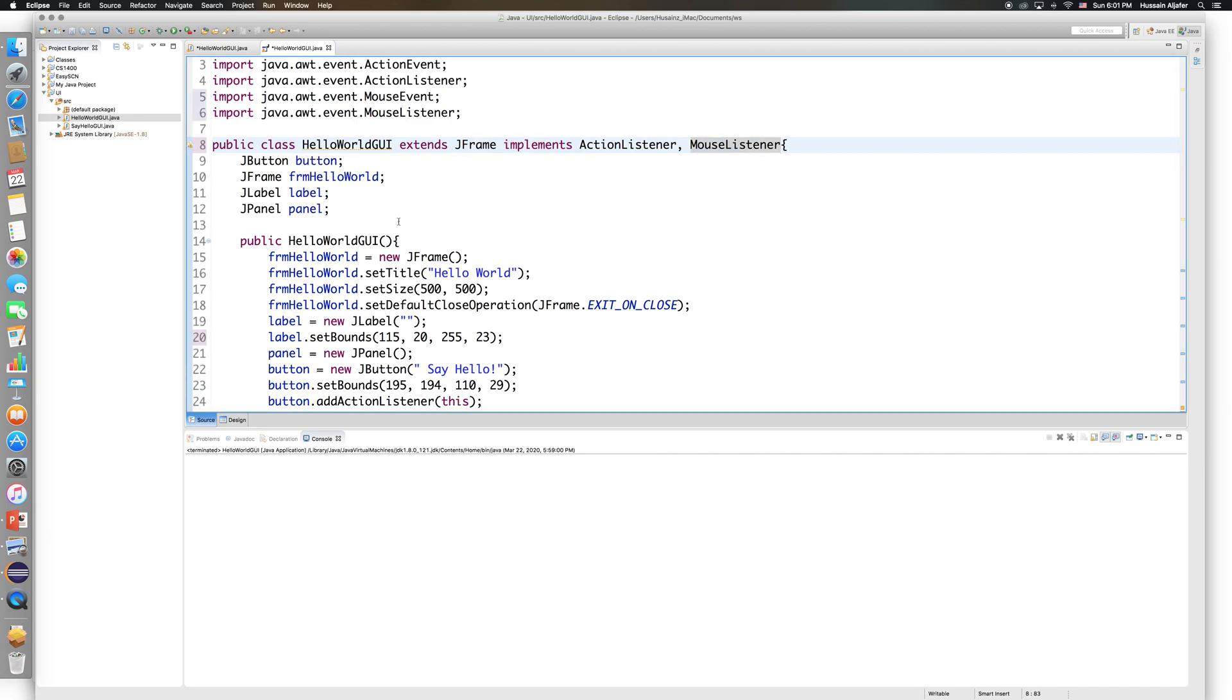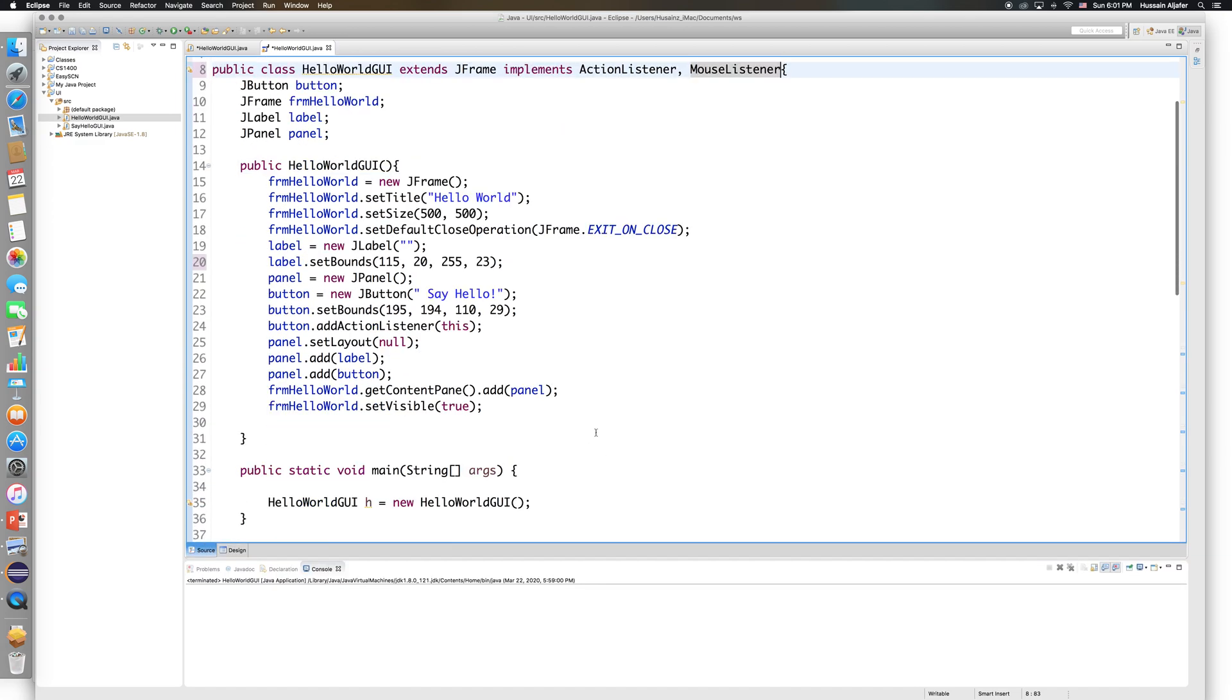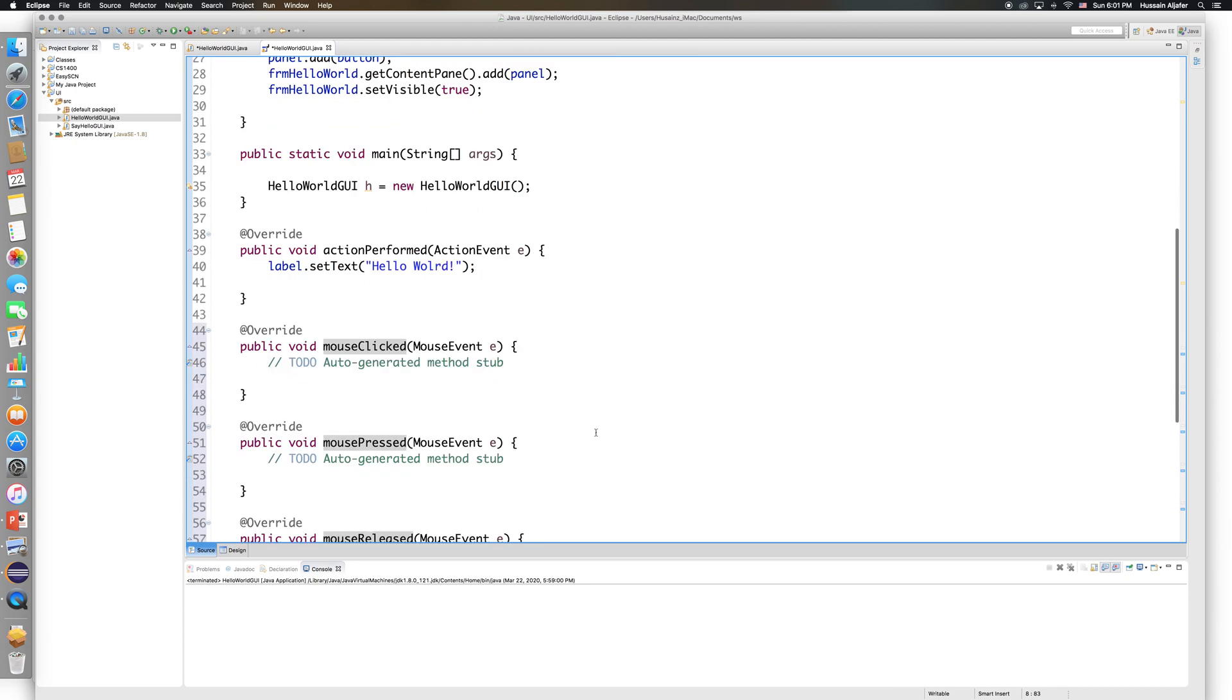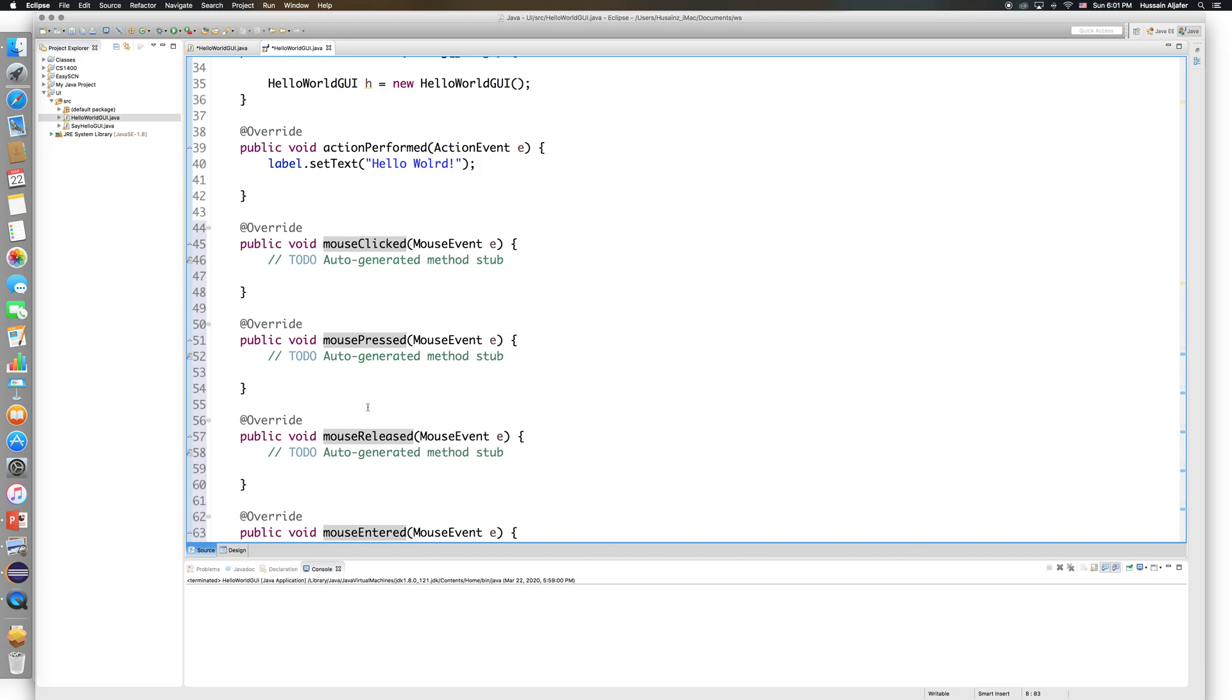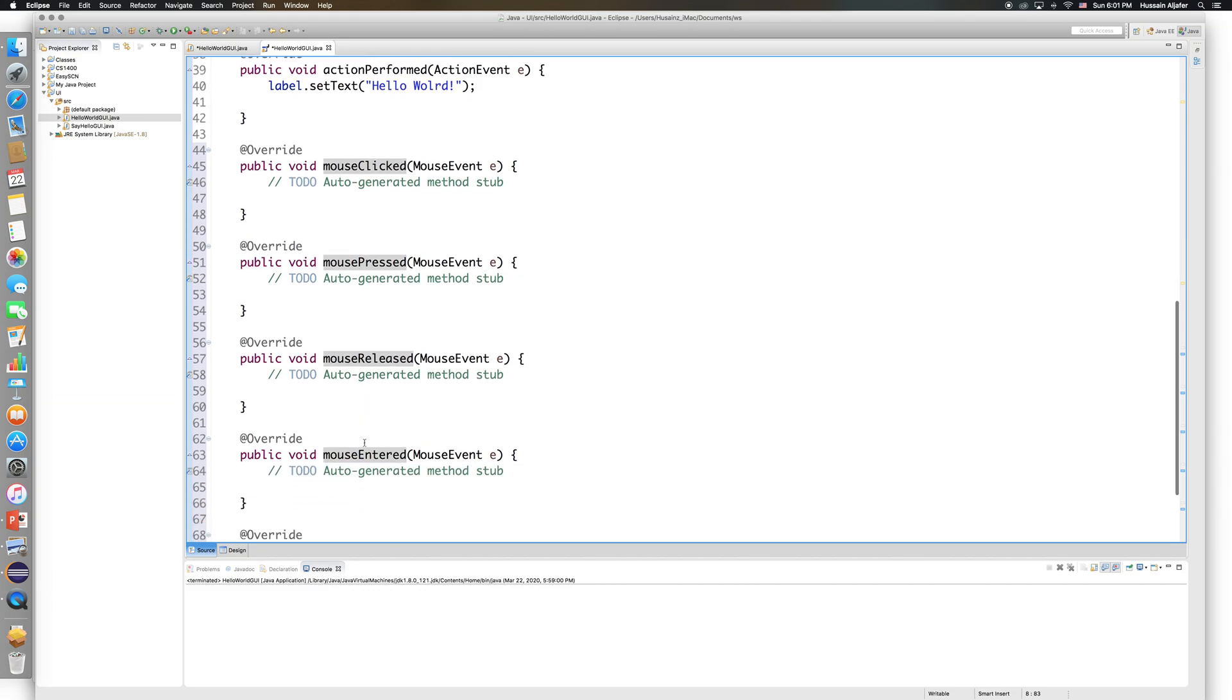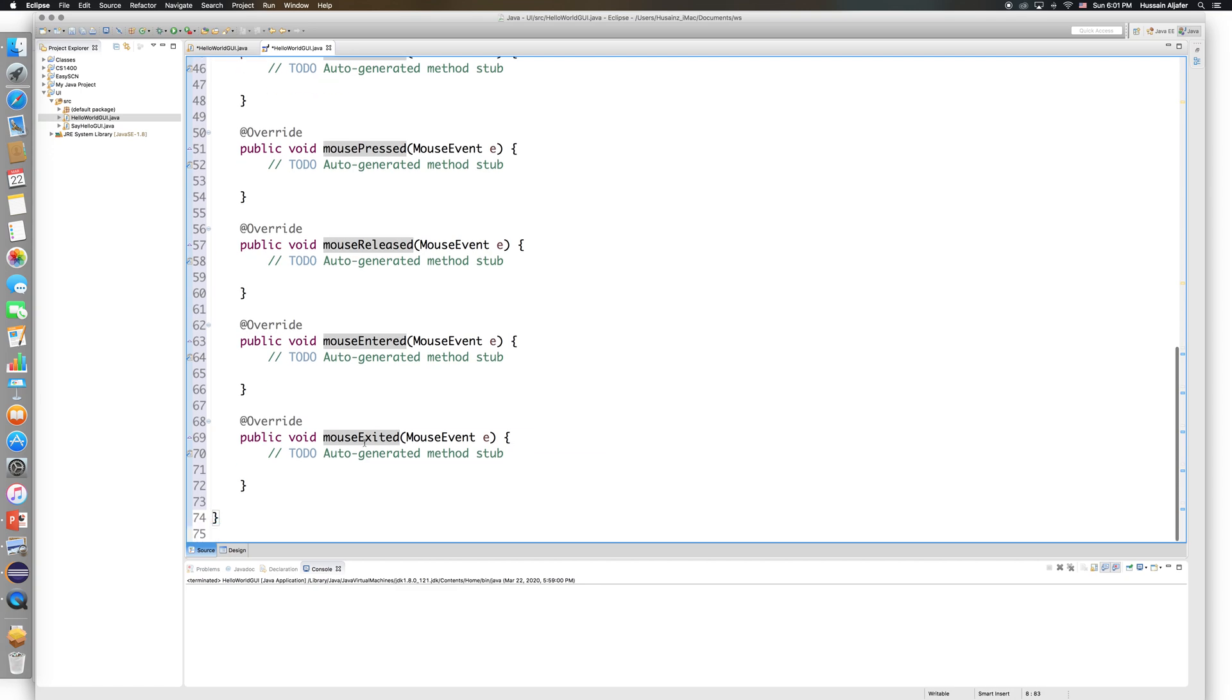It's going to add them to the bottom of my code. Let's go and see what methods got added. We have mouseClicked, which is basically when you click the mouse, mousePressed, then we have mouseReleased, mouseEntered, and finally mouseExited. So what I want to do is...